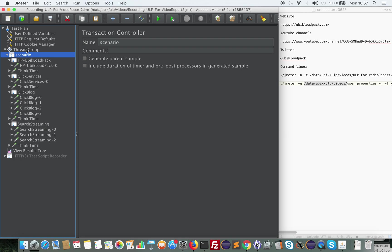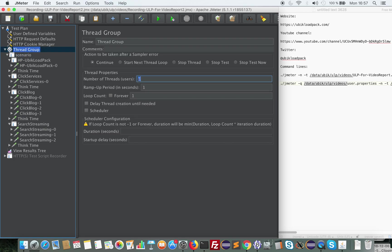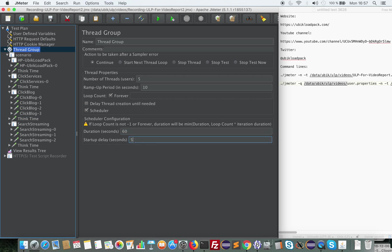Now we'll set up our thread group to make a little load test composed of 5 threads, ramping up in 10 seconds. We will have a test that lasts for 60 seconds. And we will start the thread only after 5 seconds to give JMeter warm-up time to avoid impacting response time due to warm-up. And here I have checked forever because my users will be each time repeating the scenario infinitely.